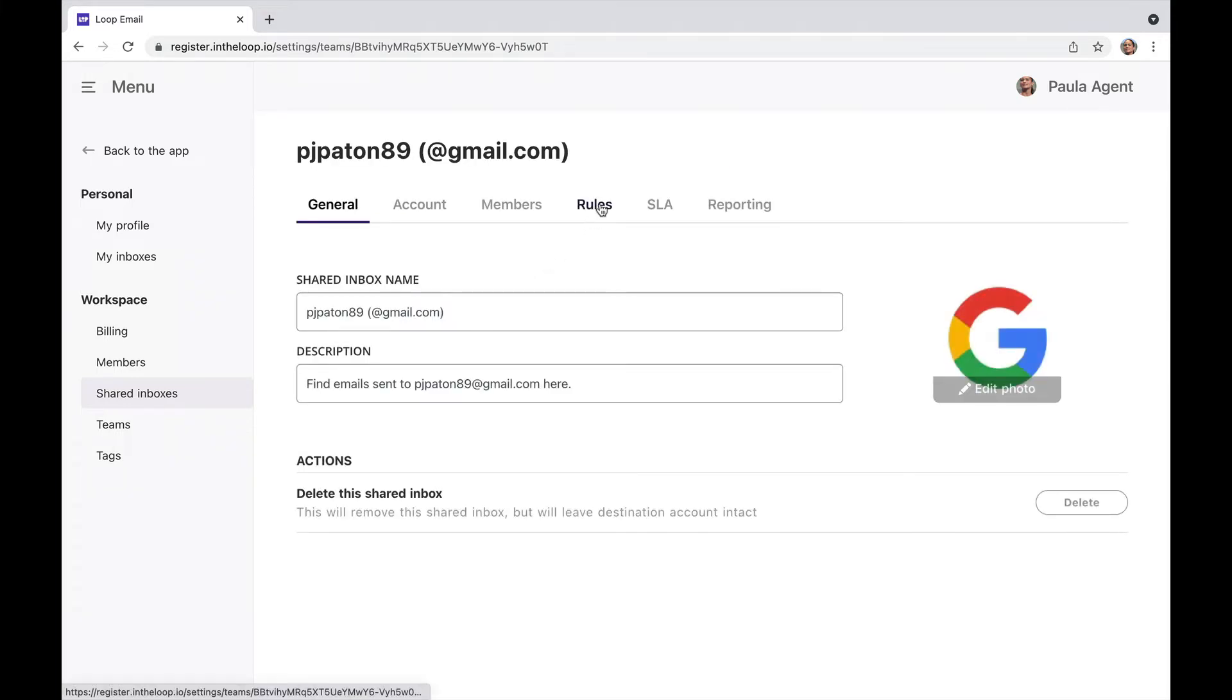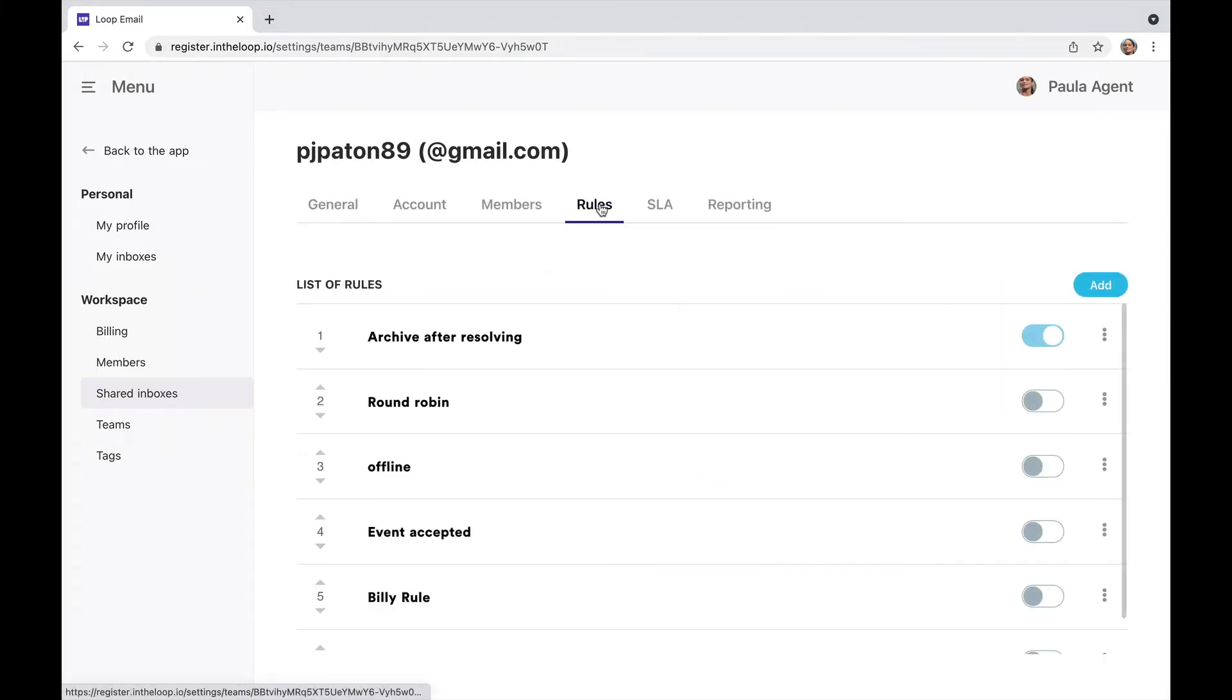I now go to my rules section. From here, I can create as many rules as I need.